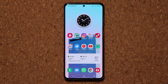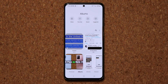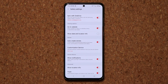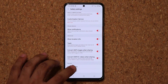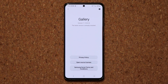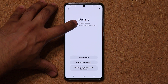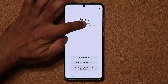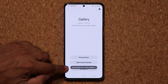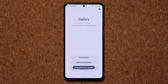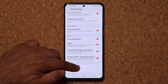Let me show you how to activate this and enable the secret menu. Go into your gallery application, tap on the three dots in the top right, then go into Settings. Once you're in the settings, scroll down and tap on 'About Gallery'. Then you can start tapping the area where it says version number seven to eight times. You'll see a message at the bottom saying 'Gallery Labs is enabled.'